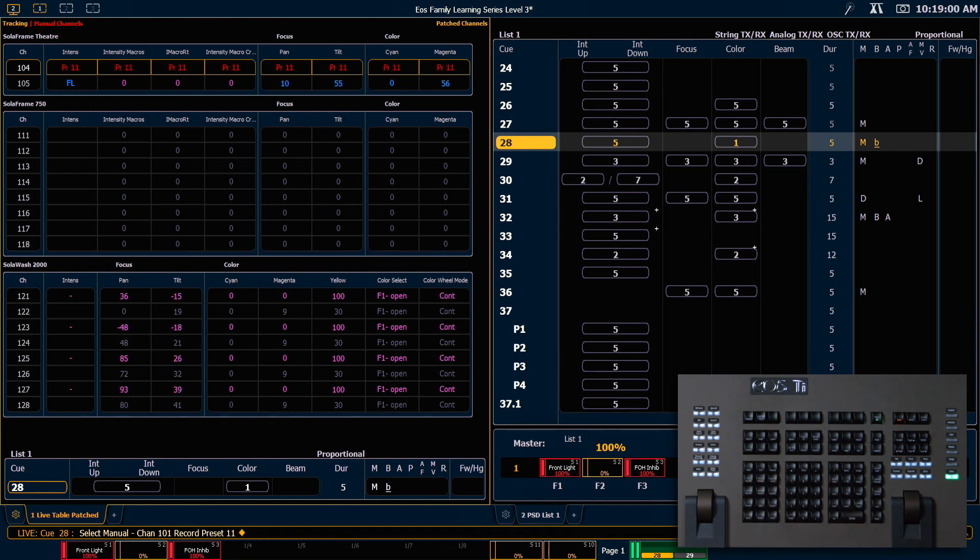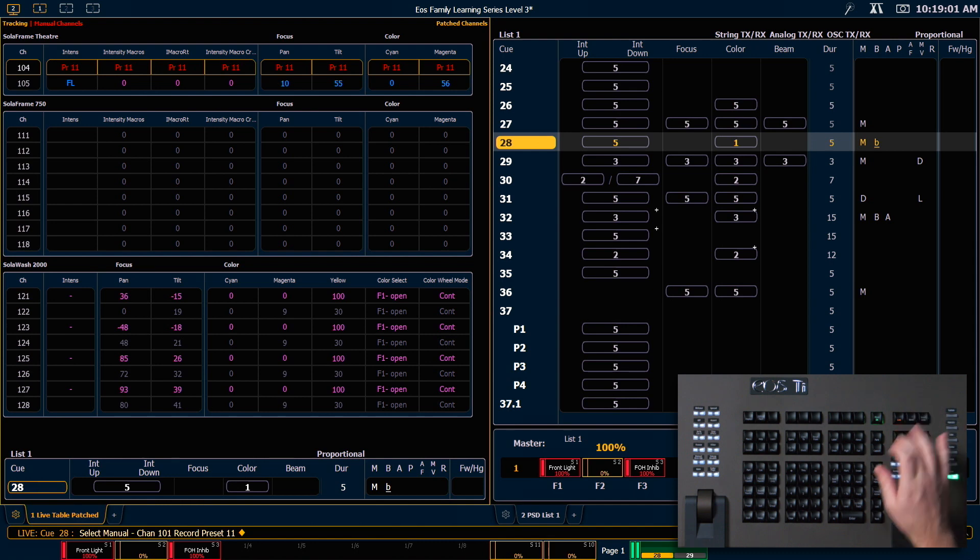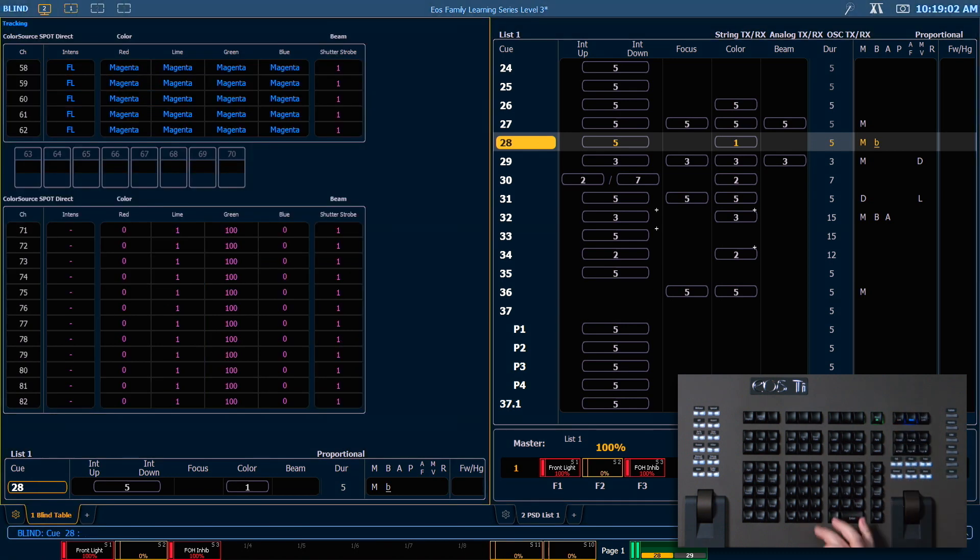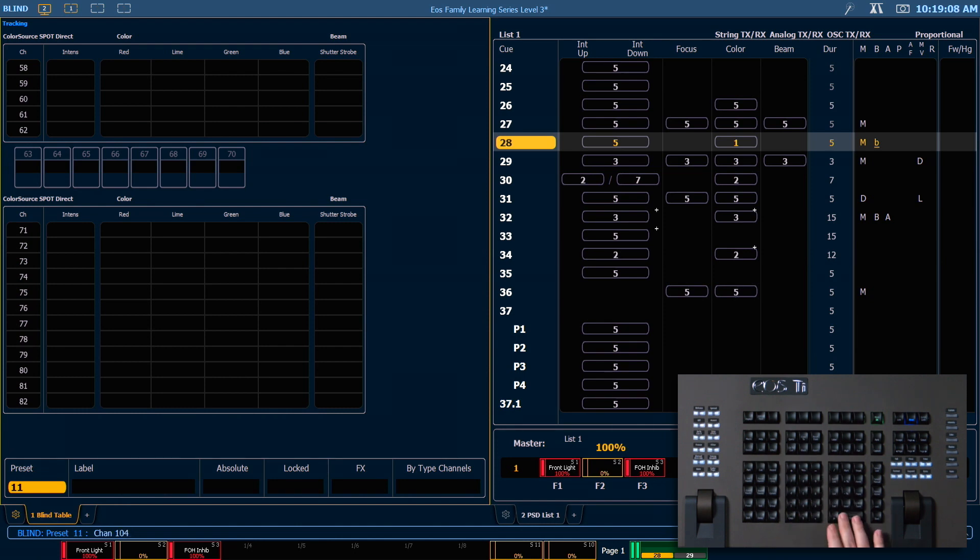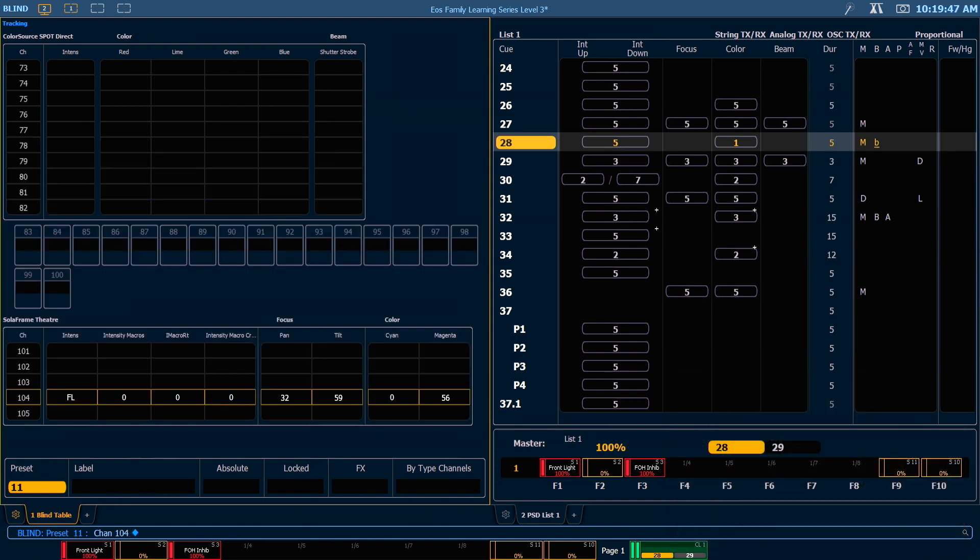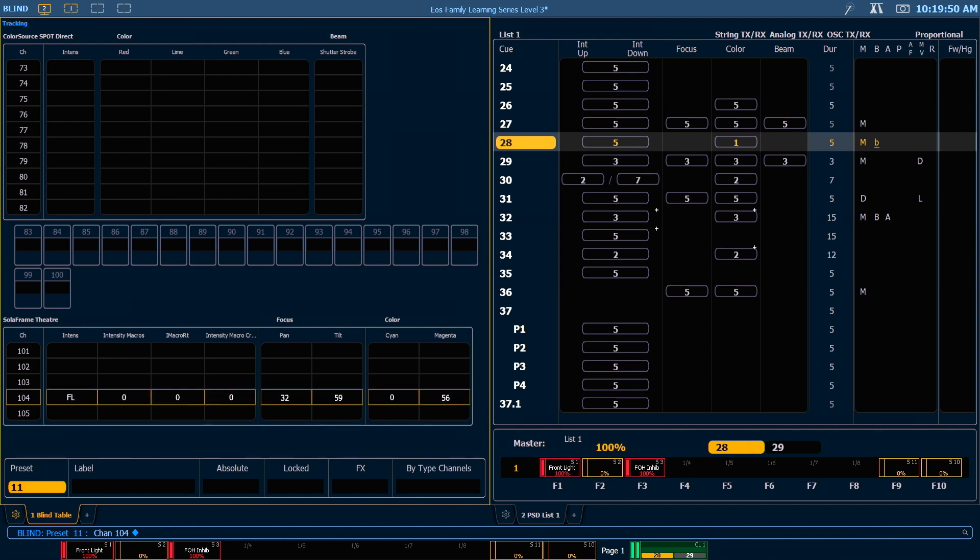And if we go into blind and look at preset 11, if I look at 104, you'll notice that it stored all of the information for channel 104, even though just my pan tilt was manual. And that's because select manual grabs an entire channel, even if only some of the parameters have manual values. Because we used record.